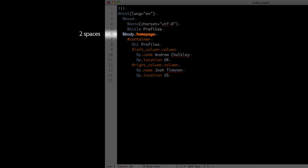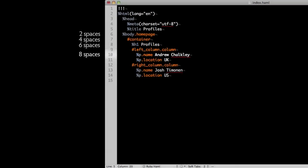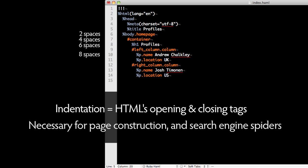Elements that don't have the element specified are assumed to be divs. Haml relies on indenting for formatting, and you indent with two spaces. Add an additional two for every nested level of tags. We have to do this because HTML is a nested data structure like XML. The indentation of the document is translated into HTML's opening and closing tags. This is necessary for the page's construction and also for search engine spiders to interpret meaning.